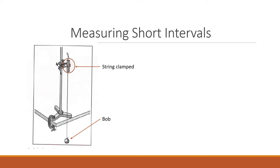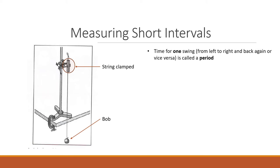When you pull the bob to one side and release it, the pendulum will basically swing from side to side. So one swing happens when the pendulum bob swings from left to right and back again, or vice versa. The time for one swing is considered a period, and when it swings it is assumed that it swings at a steady state, which means the time for one swing is the same no matter how many swings it makes.